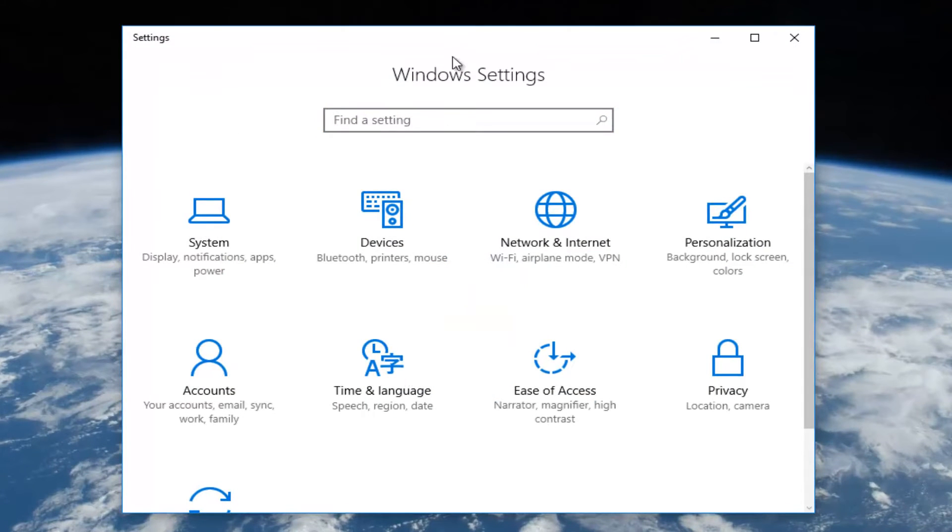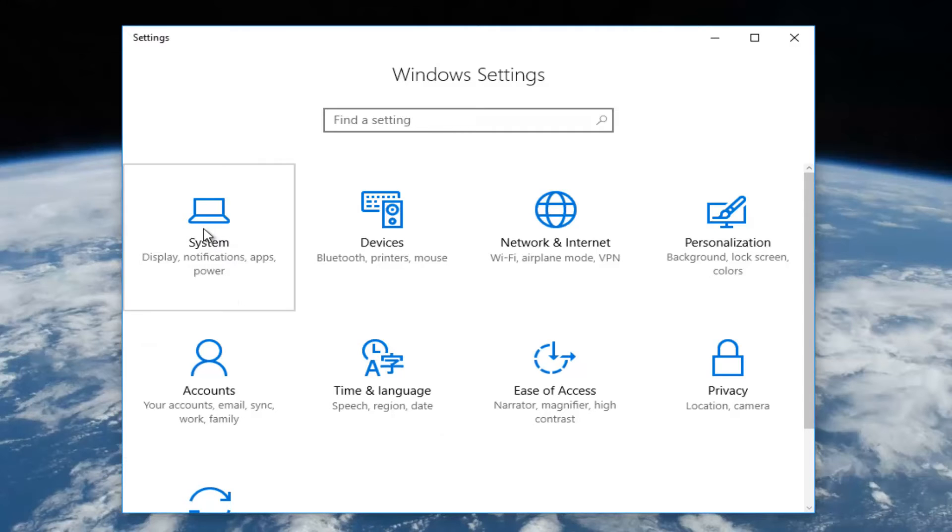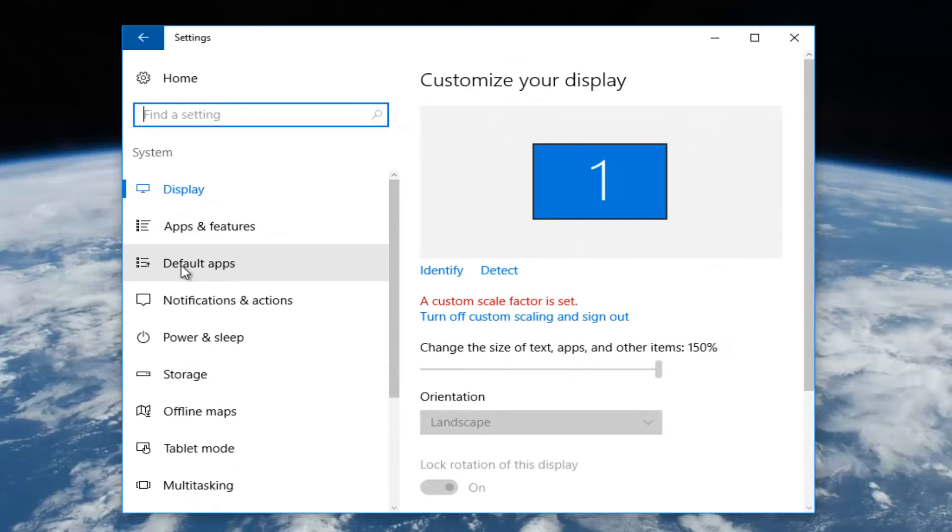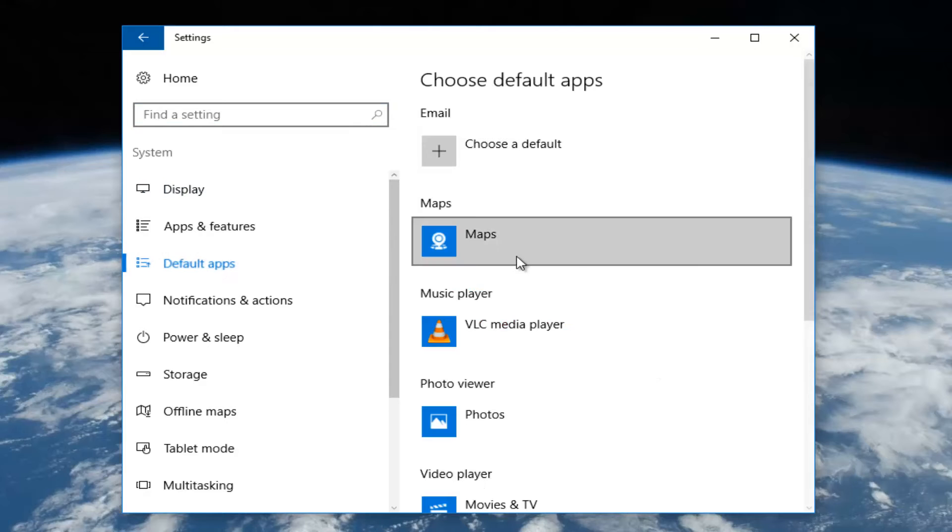Now underneath the settings window, left click on the system tile. It should be the first one listed on this page. In this new window, go down to the third tab that says default apps and left click on it.